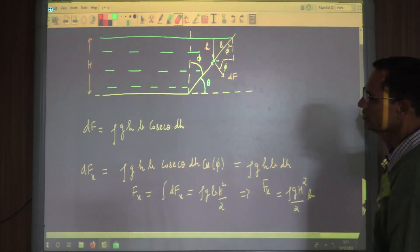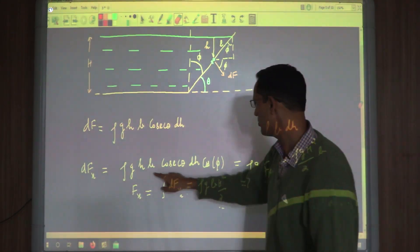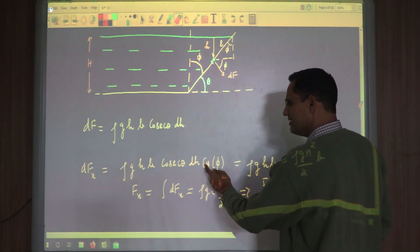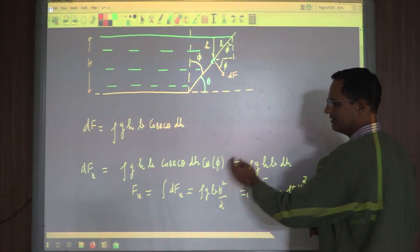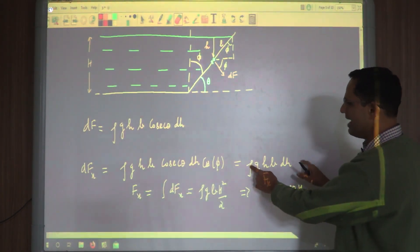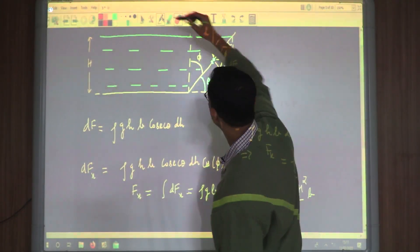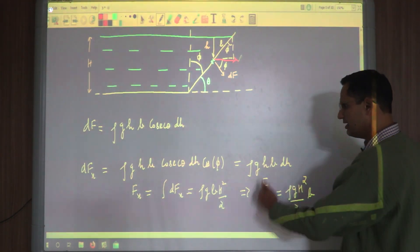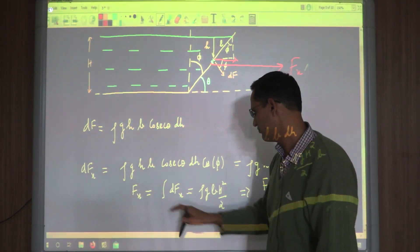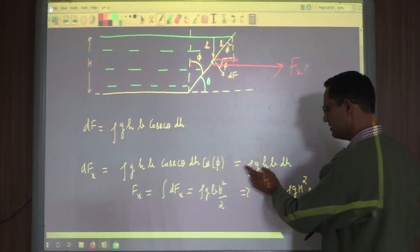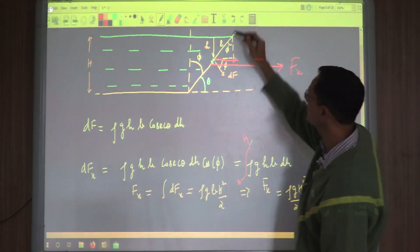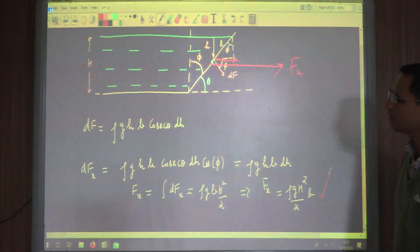Now we have the expression for the force and we integrate it. The x-component (horizontal) is dF·cos(φ). Since φ = 90 − θ, cos(φ) = sin(θ). The cosec(θ) and sin(θ) multiply to give 1, so they cancel out. Integrating from 0 to H with ρgB constant and h as the variable, we get Fx = ρgBH²/2. This is the total horizontal force that the water applies on the inclined wall.